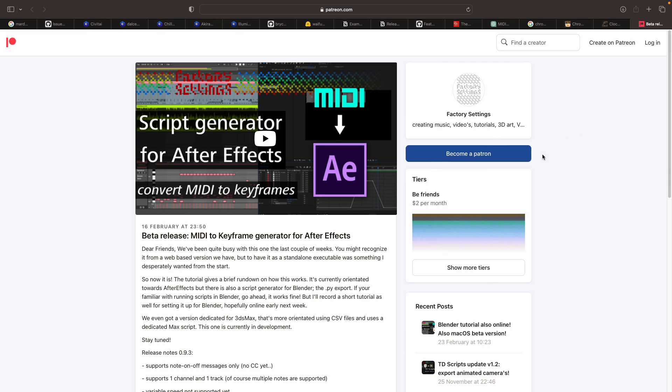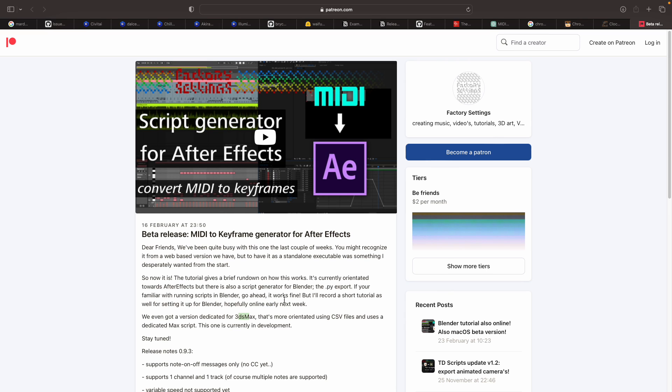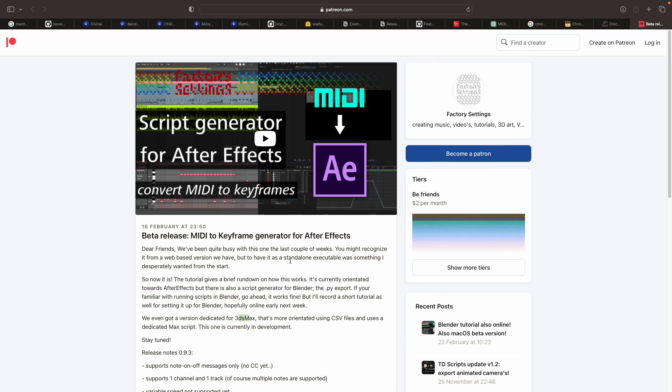Hello, welcome back to Blender Studio Live. In this episode, we're going to take a look at this MIDI to Keyframe Generator app for After Effects, and actually it works for 3D Studio Max or Blender in this case.